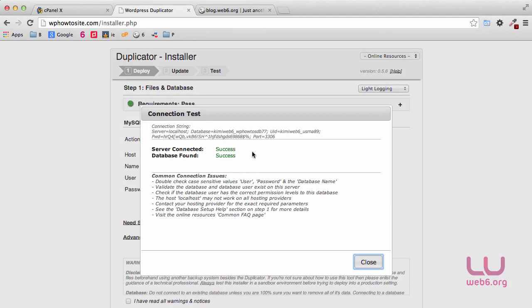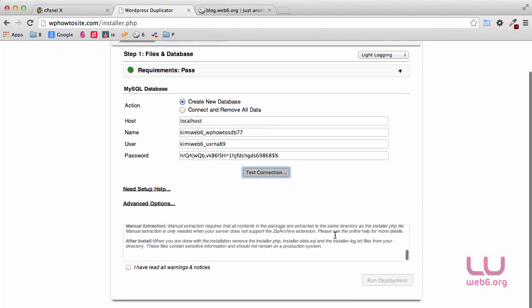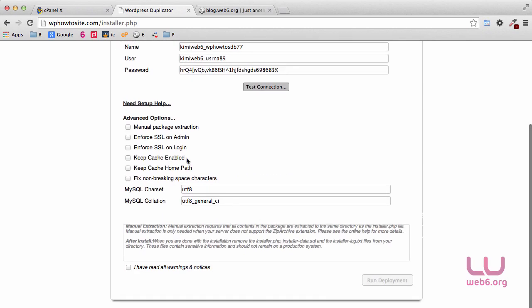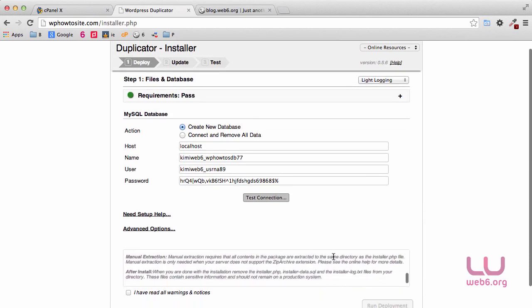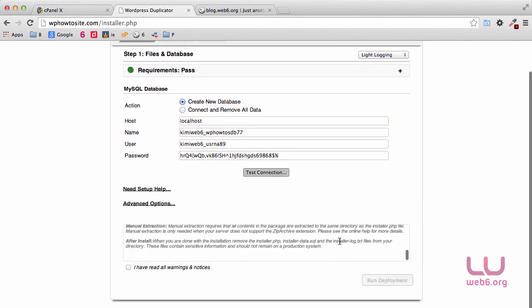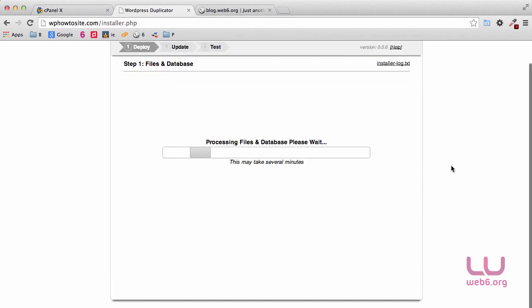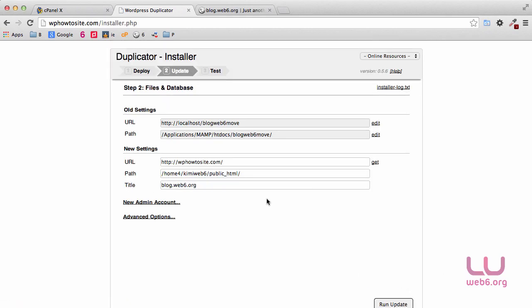When it says everything is a success, we can continue. You can read the information provided, then hit Close. Next is the Event Options — you don't have to touch this. Read the warnings and notices, then click 'I have read all warnings and notices' and then Run Deployment. Hit OK. On this page, you can see old settings and new settings — you don't have to do anything here. Click the Run Update button.